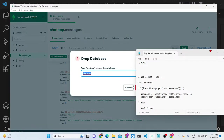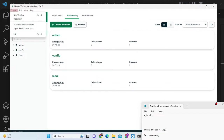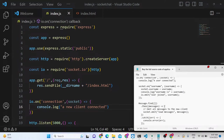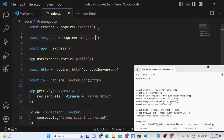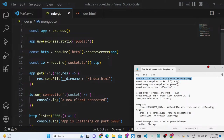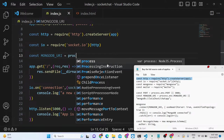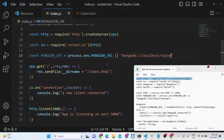Now we need to connect to MongoDB. We'll use MongoDB Compass (Community Edition on Windows) — just connect. In the code, require mongoose, create a variable 'MONGODB_URI' set to process.env value or fallback to 'mongodb://localhost/socket-app'. Then call mongoose.connect() passing the URI with options: useNewUrlParser: true and useUnifiedTopology: true.